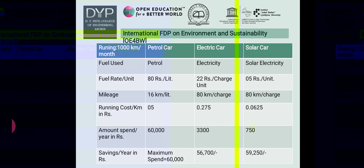Comparing petrol, electric, and solar cars: the fuel rate for a petrol car is 80 rupees per litre, electric car 22 rupees per charge unit, and solar only 5 rupees per unit. Mileage is 16 km per litre for petrol, and 80 km per charge for both electric and solar. Running cost per km is 5 rupees for petrol, 0.275 rupees for electric, and 0.0625 rupees for solar. Annual spend is 60,000 rupees for petrol, 3,300 for electric, and 750 for solar, giving savings of 56,700 and 59,250 rupees for electric and solar respectively.